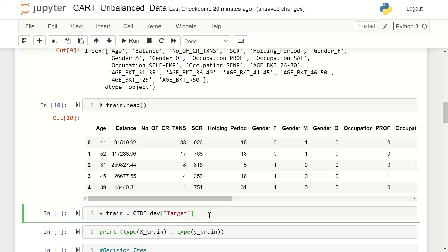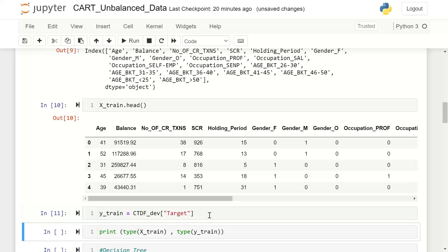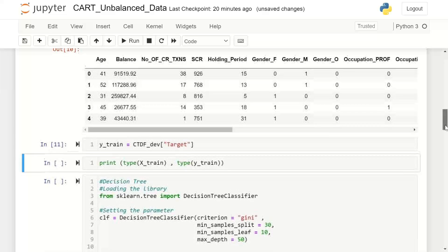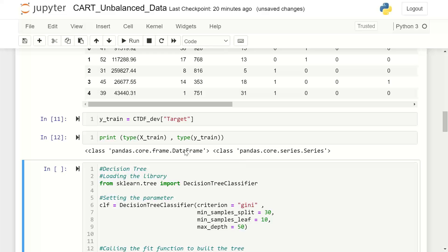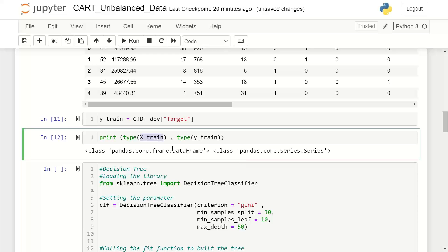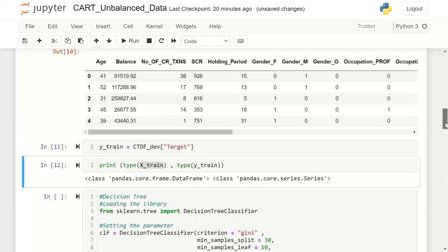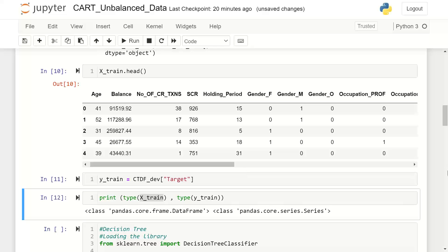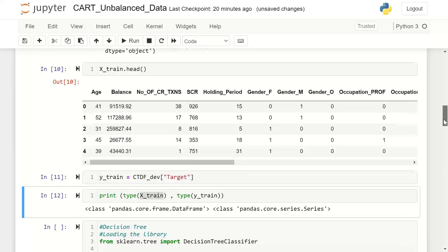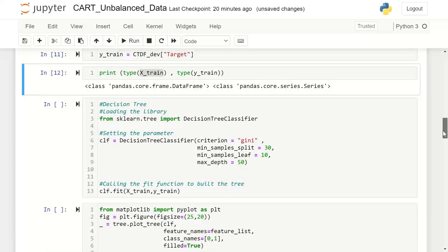Now we capture the target variable separately as y_train. Printing the types: x_train is a DataFrame with all numeric values — no categorical columns remain. And y_train is a single column of type Series. Having done all these basics, we are now ready to run our decision tree classifier.